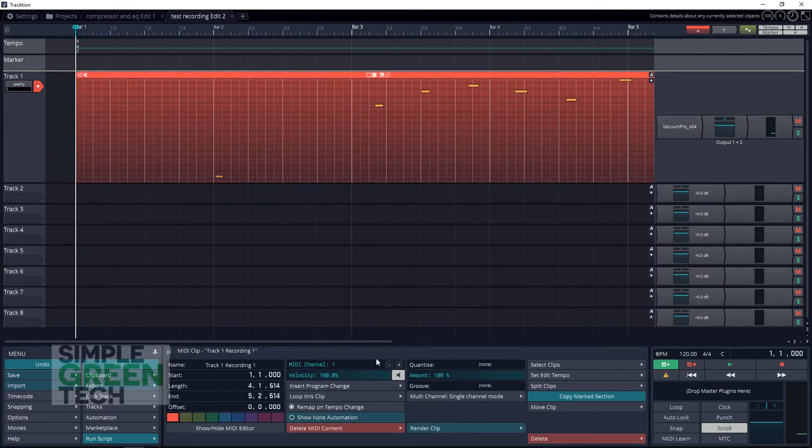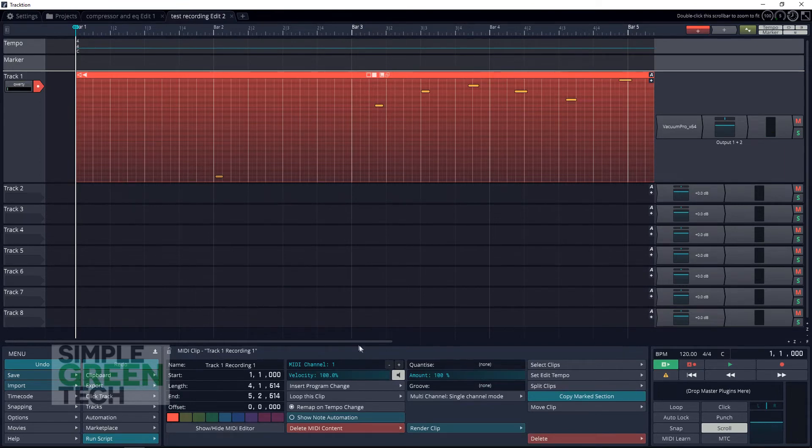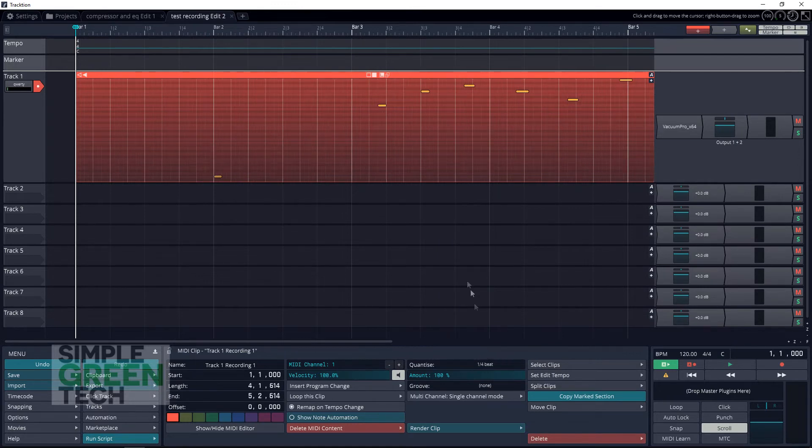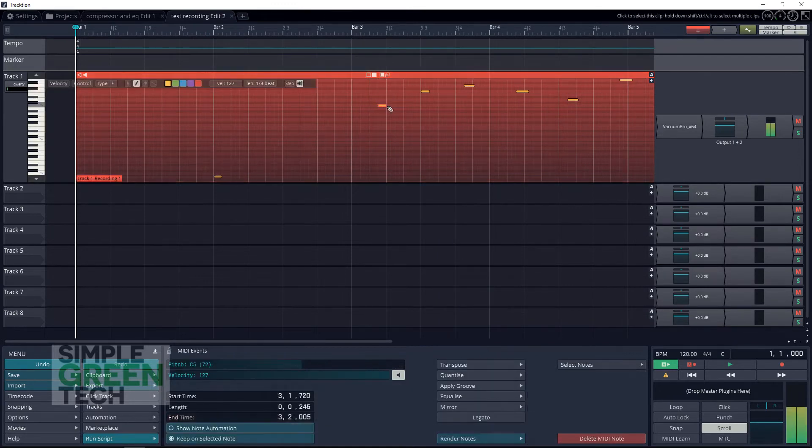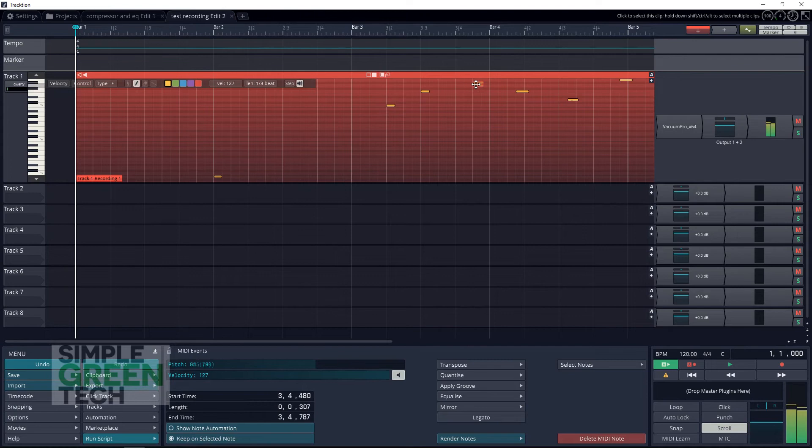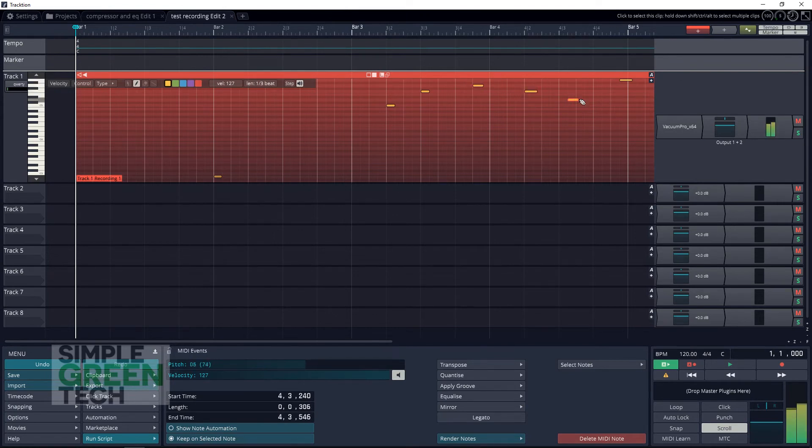Now if your playing wasn't quite lined up with where you wanted it to be, you can quickly adjust this by going down to quantize and choosing whatever beat you want to go to. We're going to choose quarter beat for this, and you can see everything move to the quarter beat. I was way off with my playing, so I'm going to have to adjust things manually. But there you have it—your playing is going to be a lot better than mine and won't require as much manual adjustment.